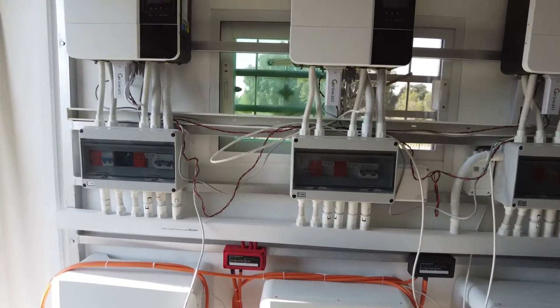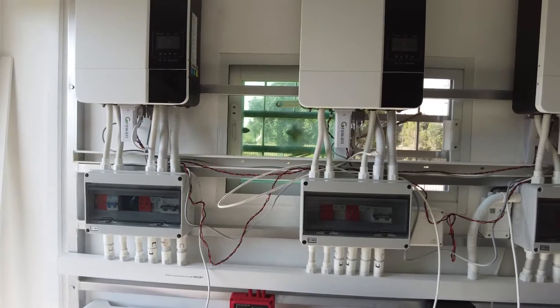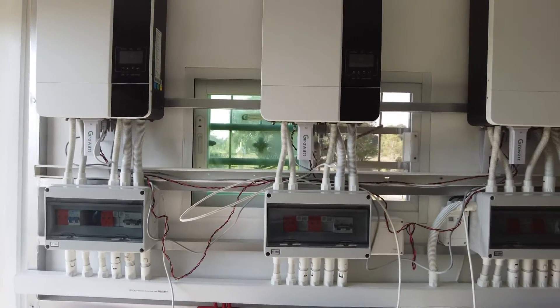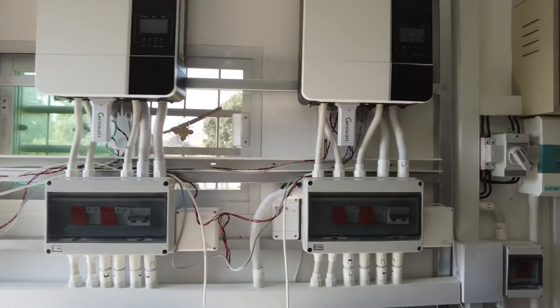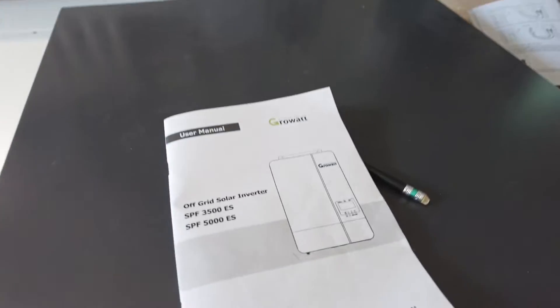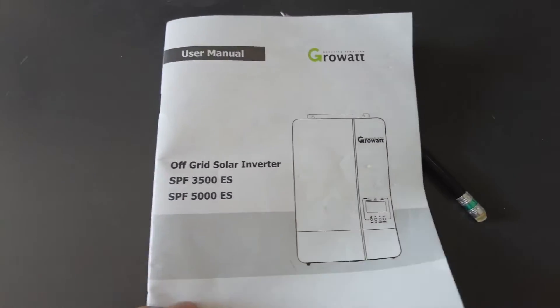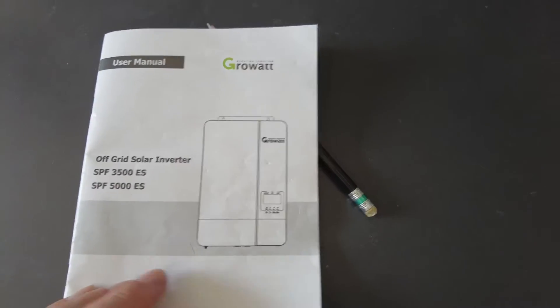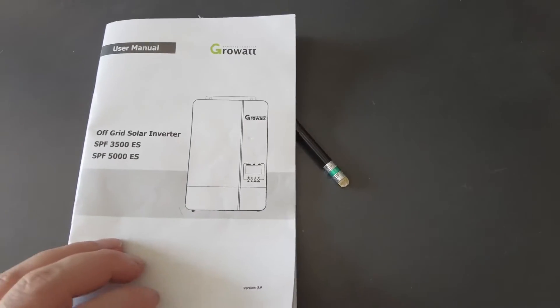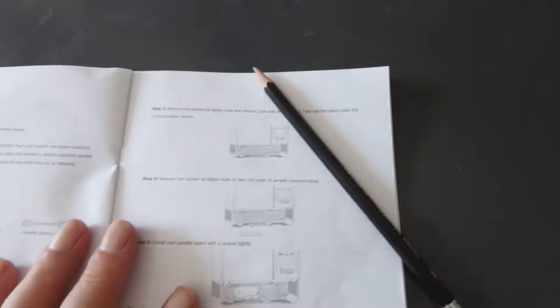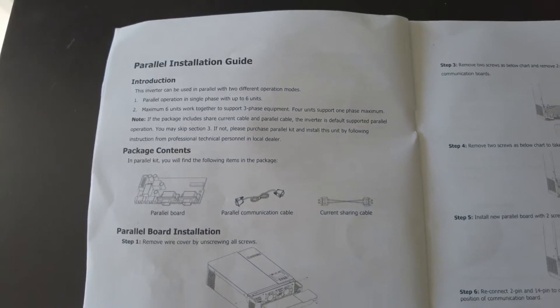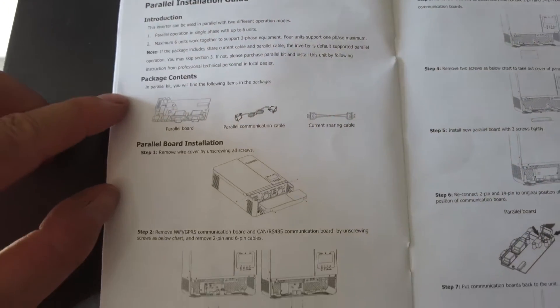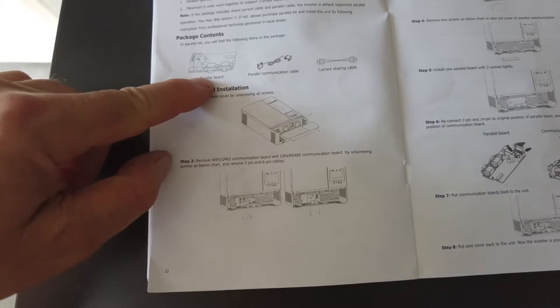So there was some talk that I needed to get a hub to get the GrowWatt to parallel. And this is the manual that came with the GrowWatt inverter. And when you look at the manual it says that it contains a parallel board.